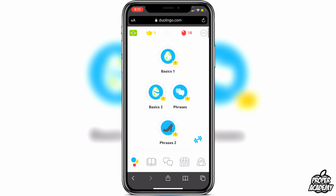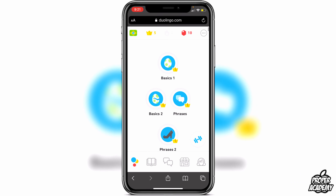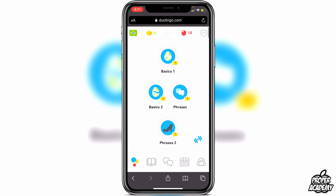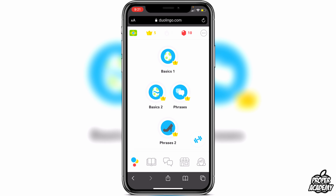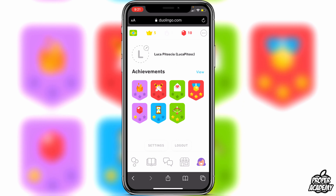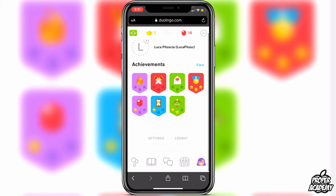So go over to your web browser — I'm on Safari right here — and go to duolingo.com and log into your account. Once you're logged in on the browser, go to the bottom right corner where you see the person icon and click on that.